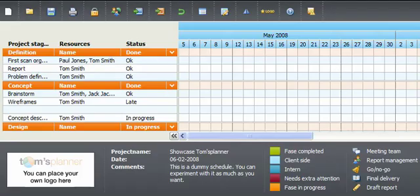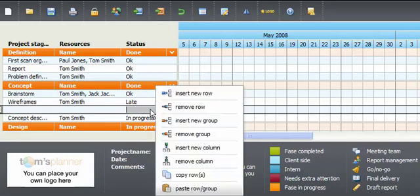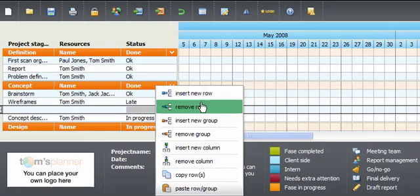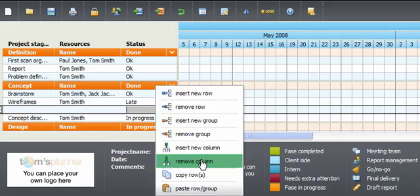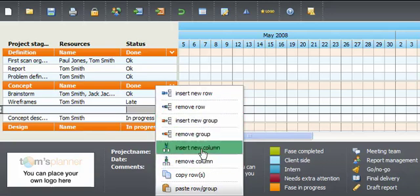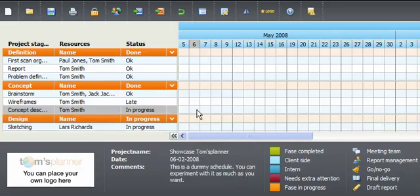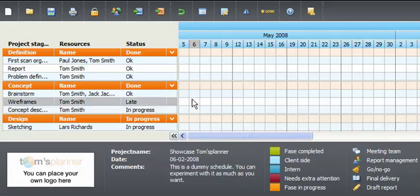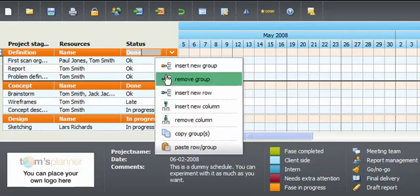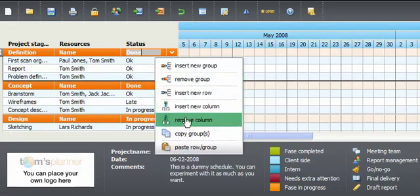After adjusting the timeline, we can start by filling a series of groups and rows. Through right clicking a menu will appear. Here you can choose to insert, remove or copy groups and rows, or you can change the order by inserting or removing columns.